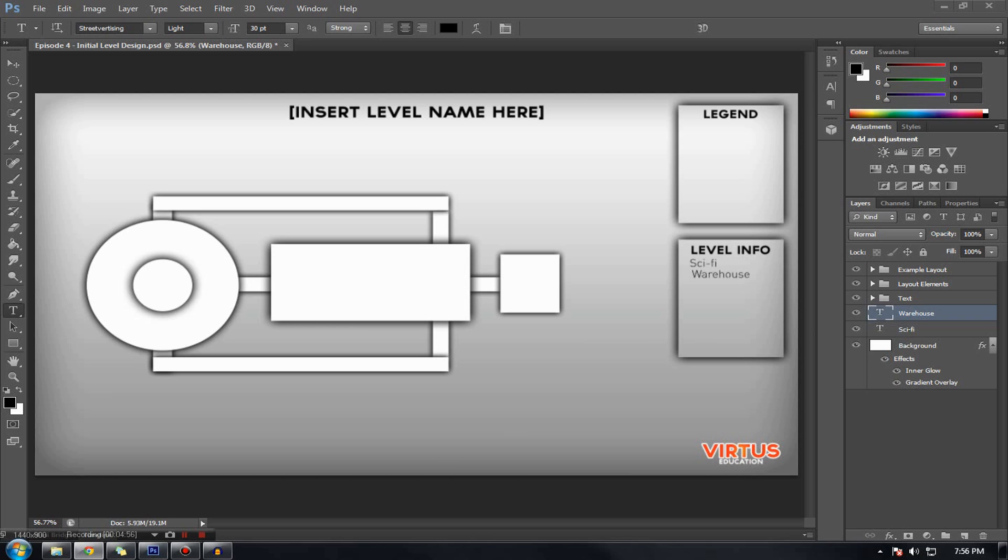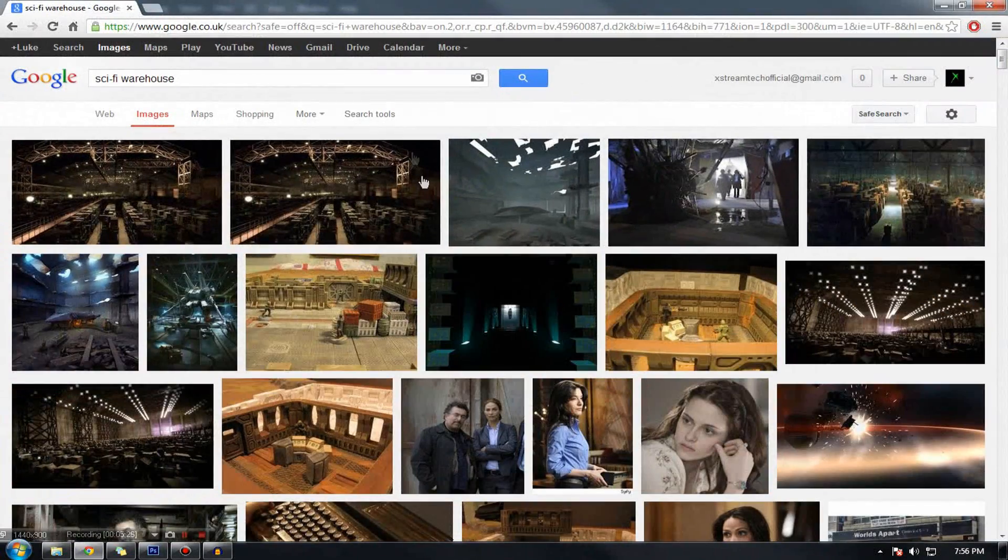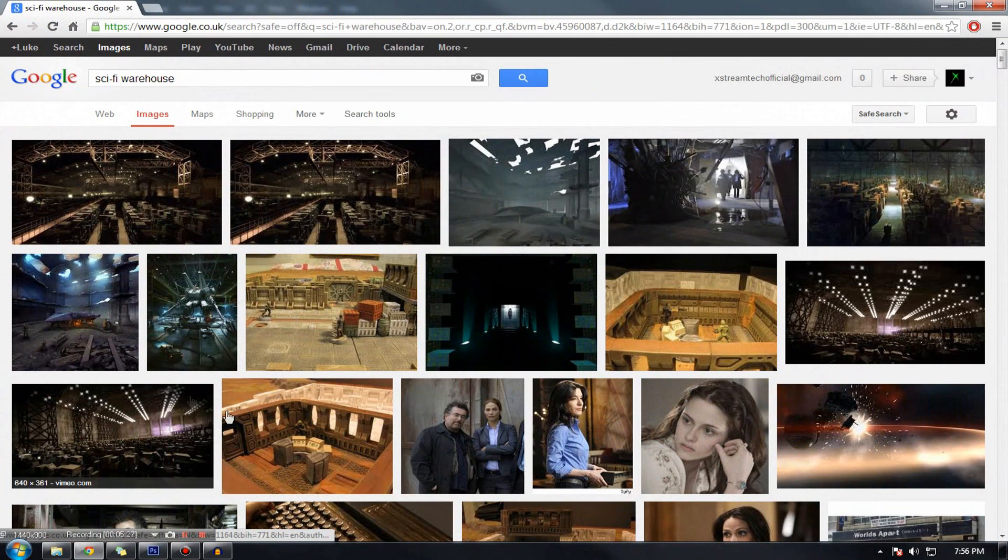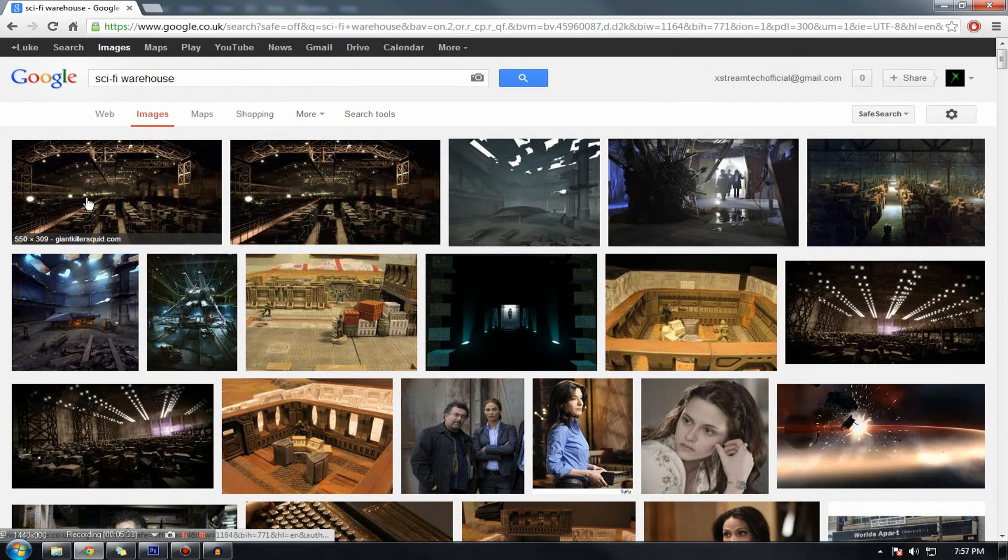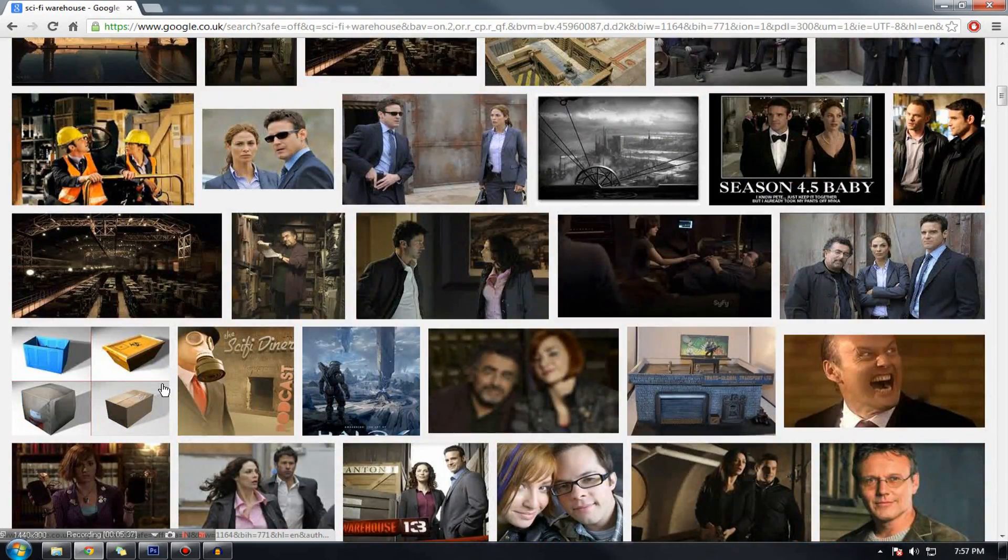And one last thing before we actually get into making the layout. We are going to be doing some research for reference images specifically. The reason for this is because different themes, different settings, they all have different sort of shapes and different shapes and angles and all that stuff used in the levels. For example, if I was to go and look for a sci-fi warehouse, which I just did. You can see it's very industrial, very cluttered. There's a lot going on. They have sort of curved roofs. The lighting usually comes from the top rather than the sides. And it's really big open spaces.